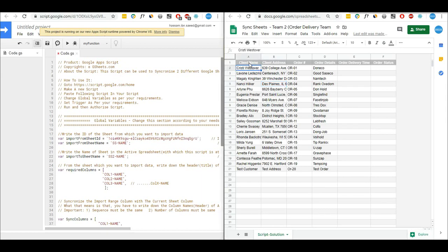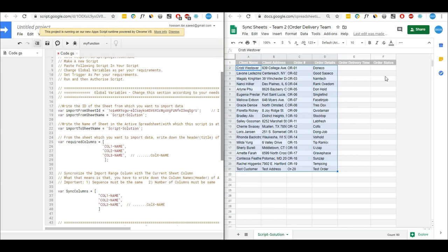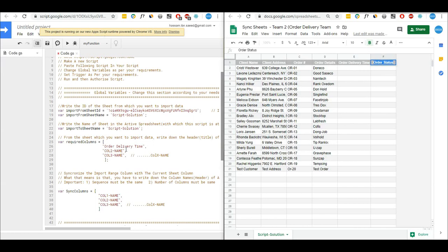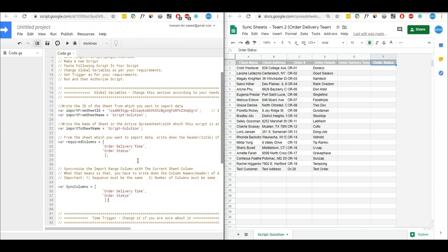As you can see, after one minute it has imported the data. This will keep updating after every minute. Coming back to the Team 1 script, I have to provide the sheet name here — it's the same. Then I have to provide the column names I want to import; this time I want to import these two columns, so I'll copy and paste them in.